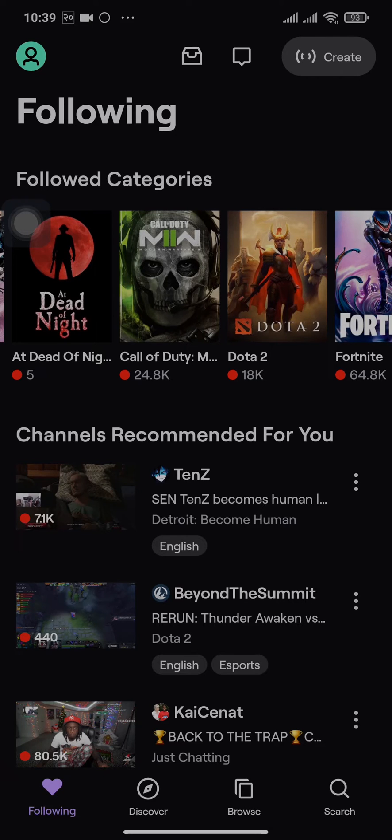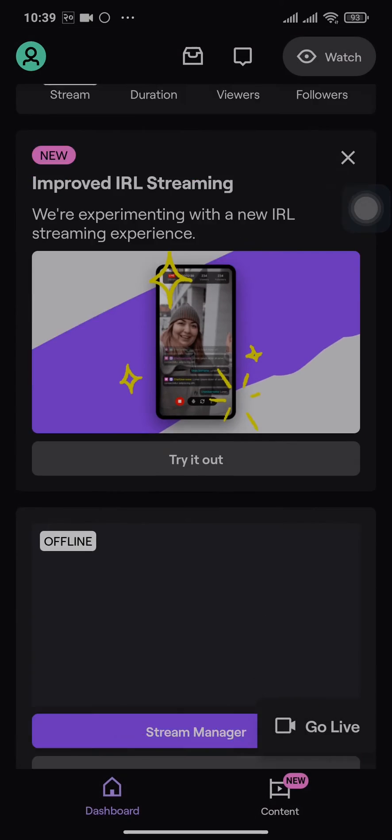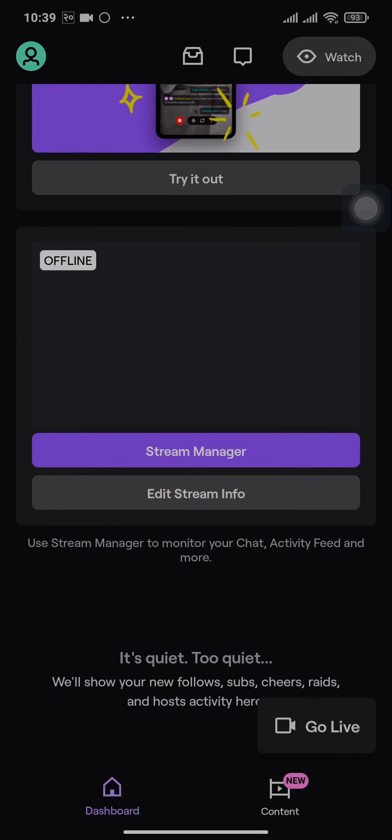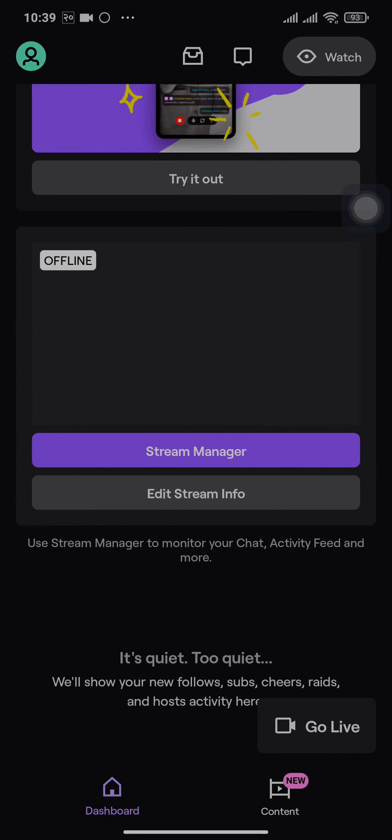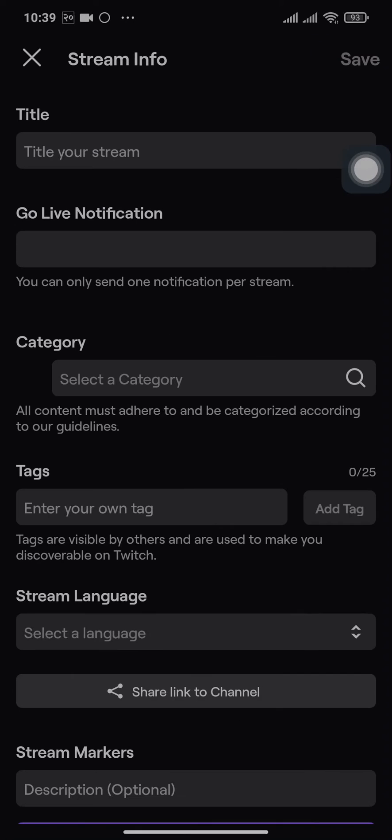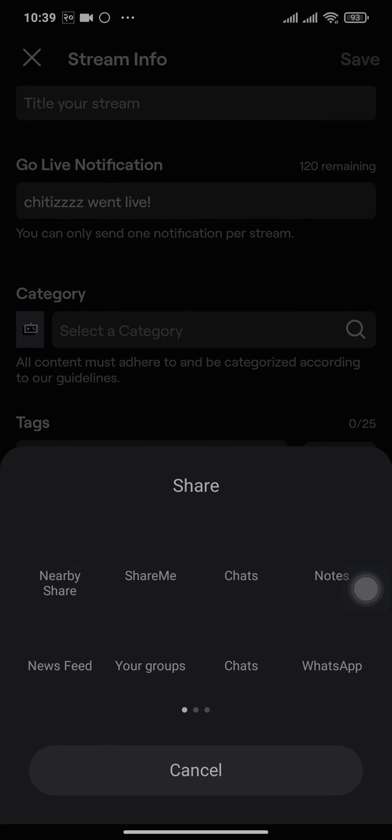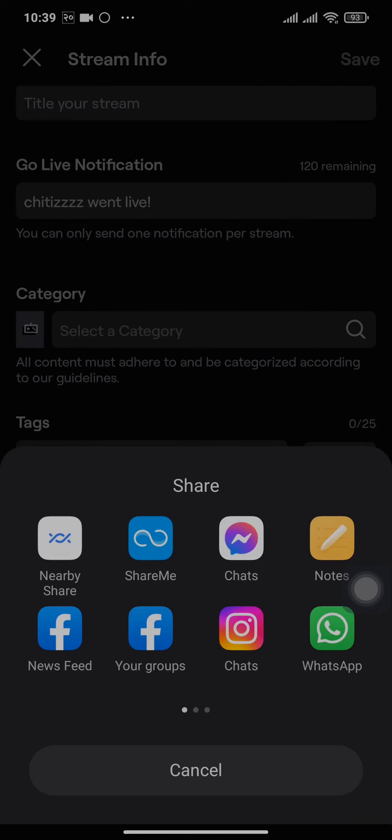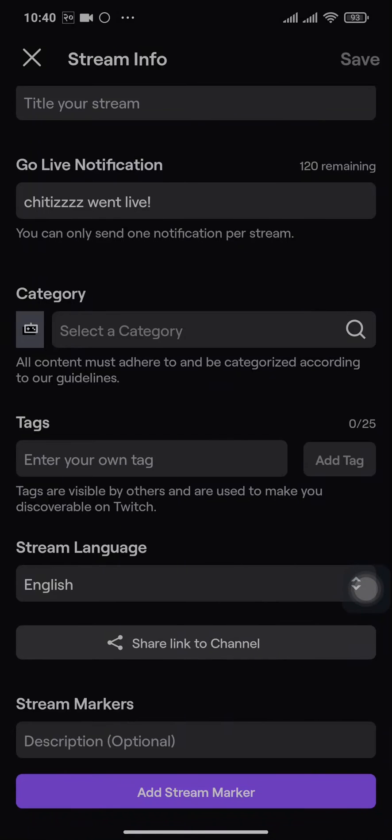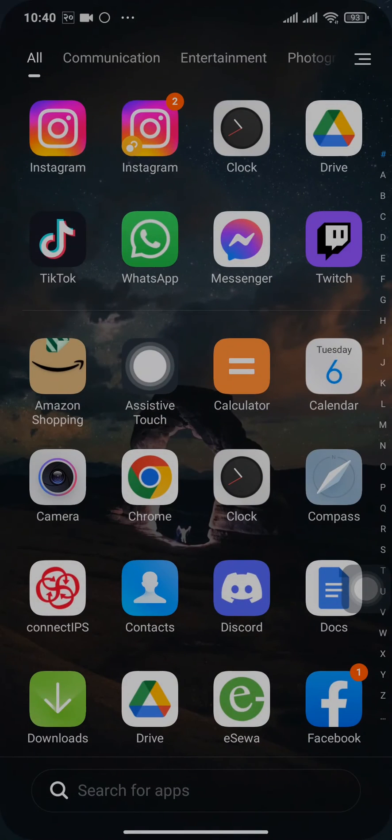For those who have already switched, you can tap on create and scroll down a bit and tap on stream manager. Tap on this pencil icon and here you'll have an option to share the link. Simply tap on that and then copy the link from here. Now that the link has been copied, let's head over to TikTok.